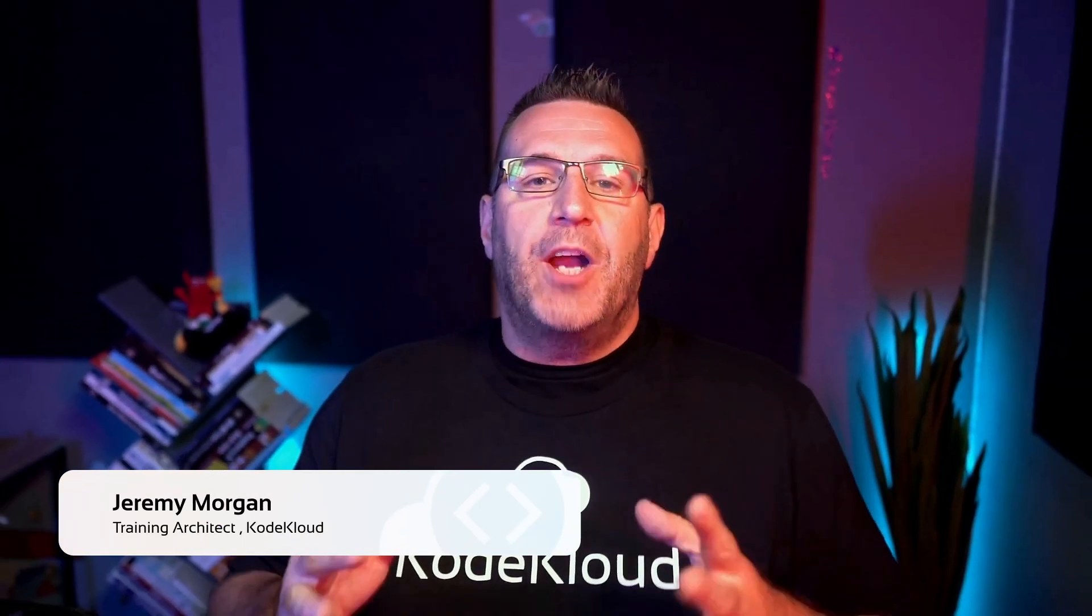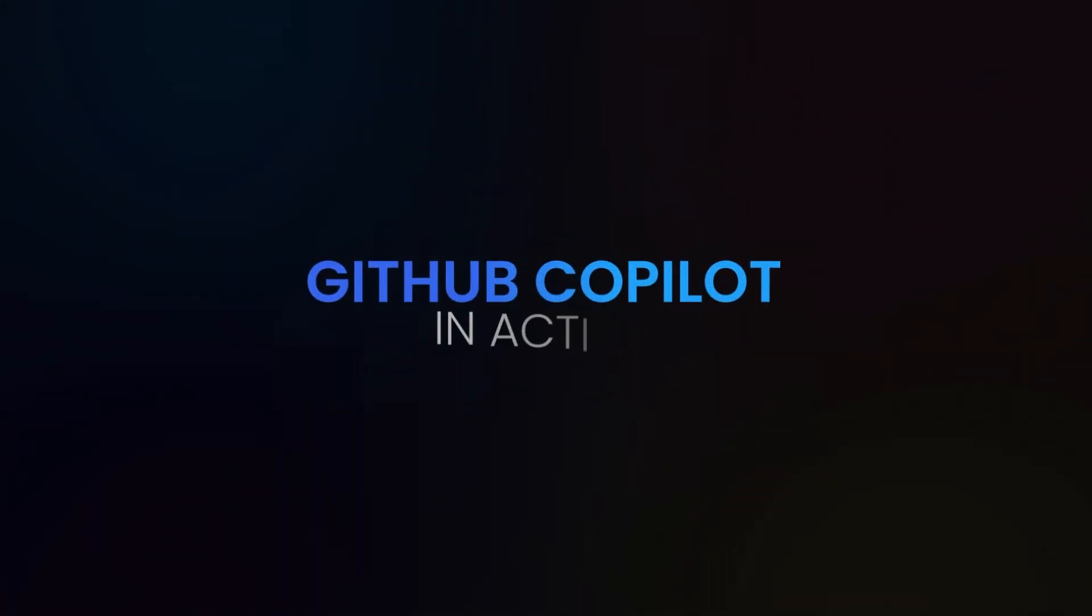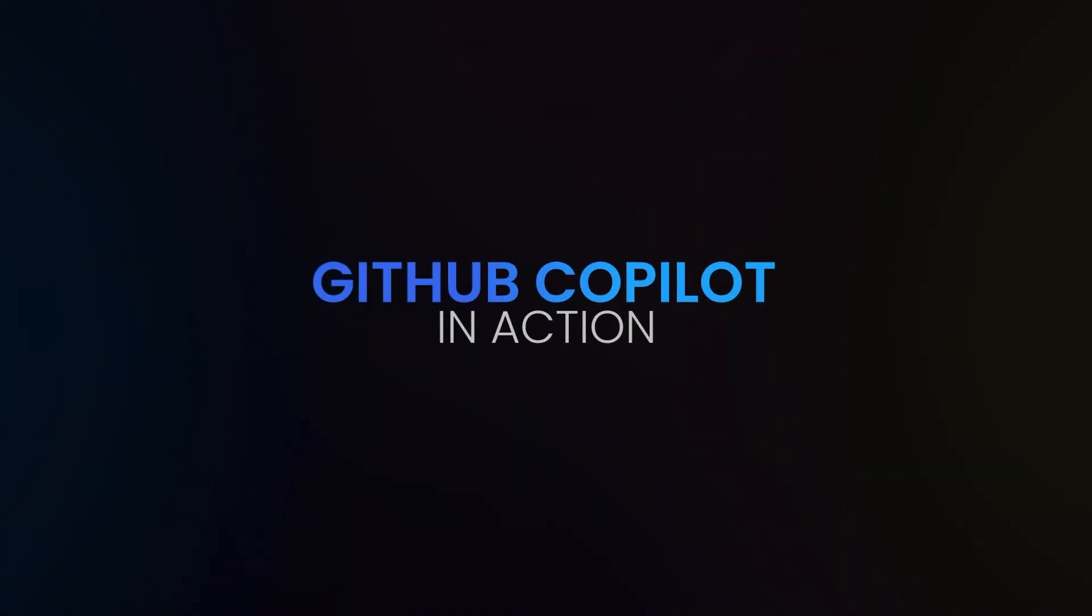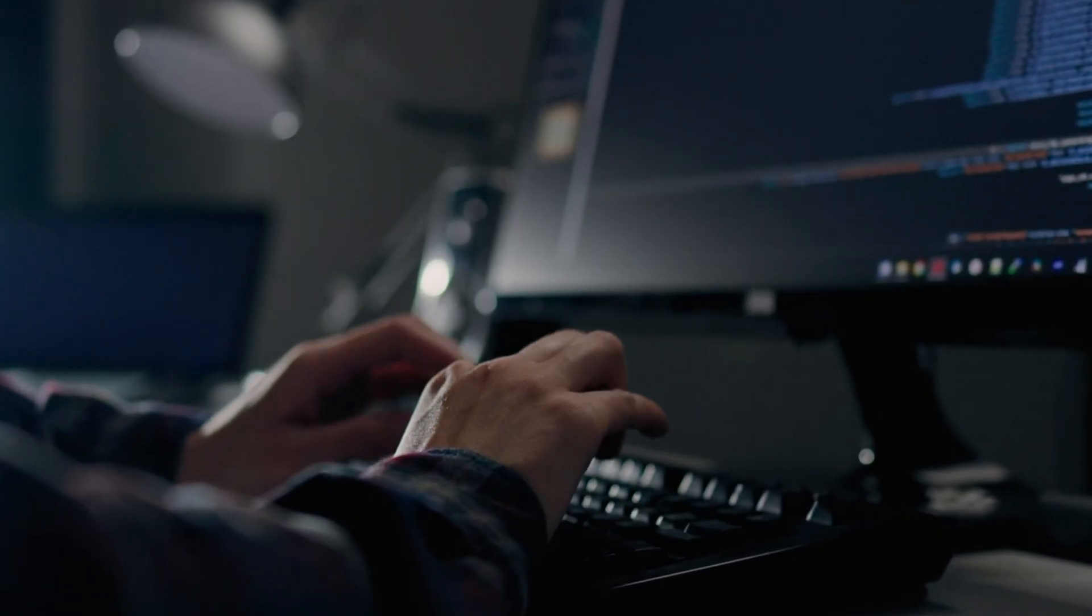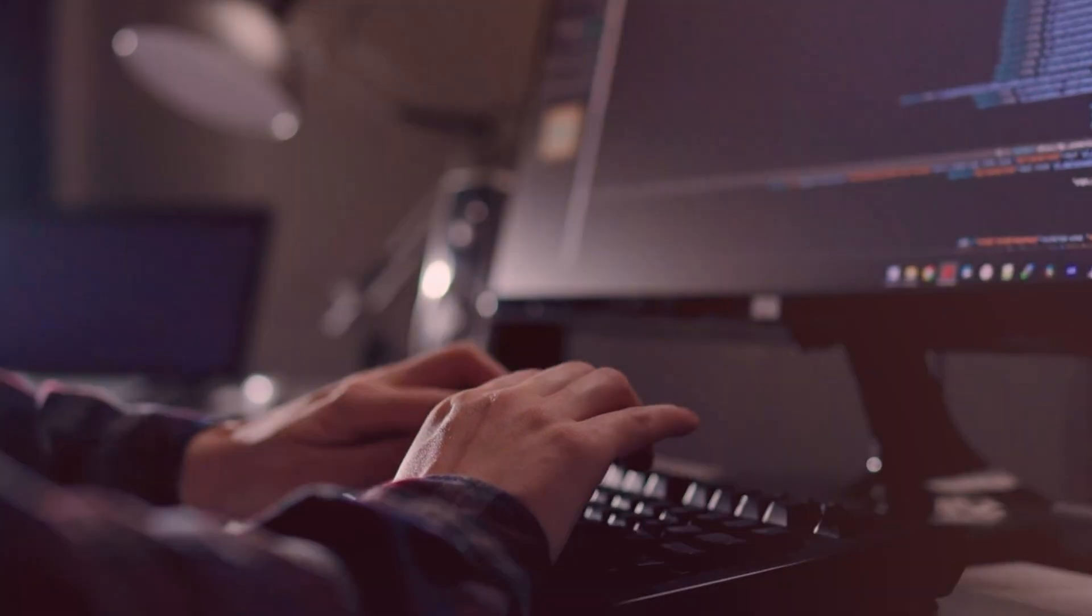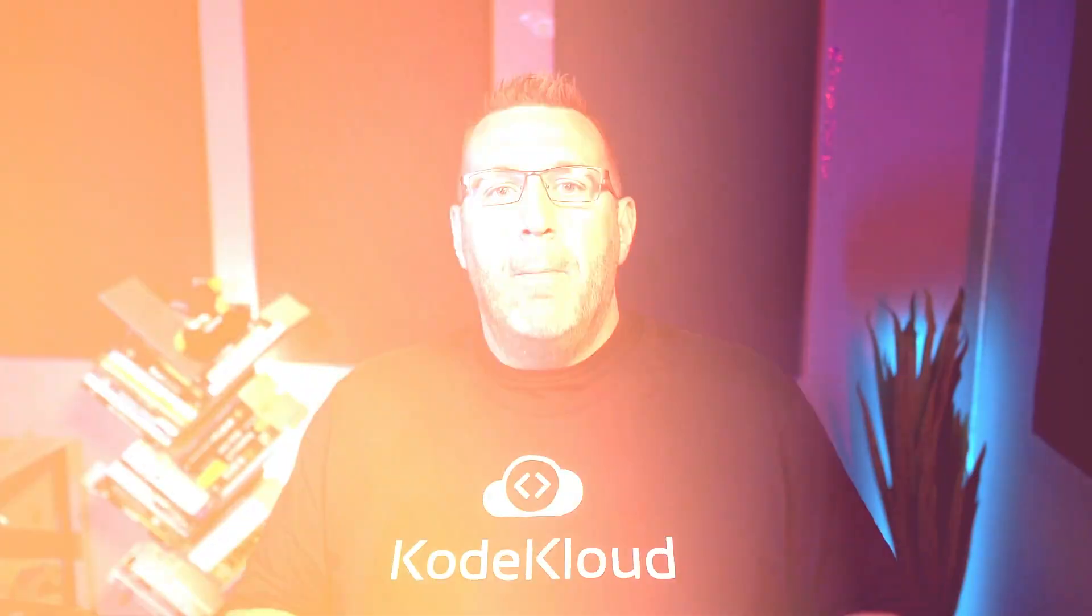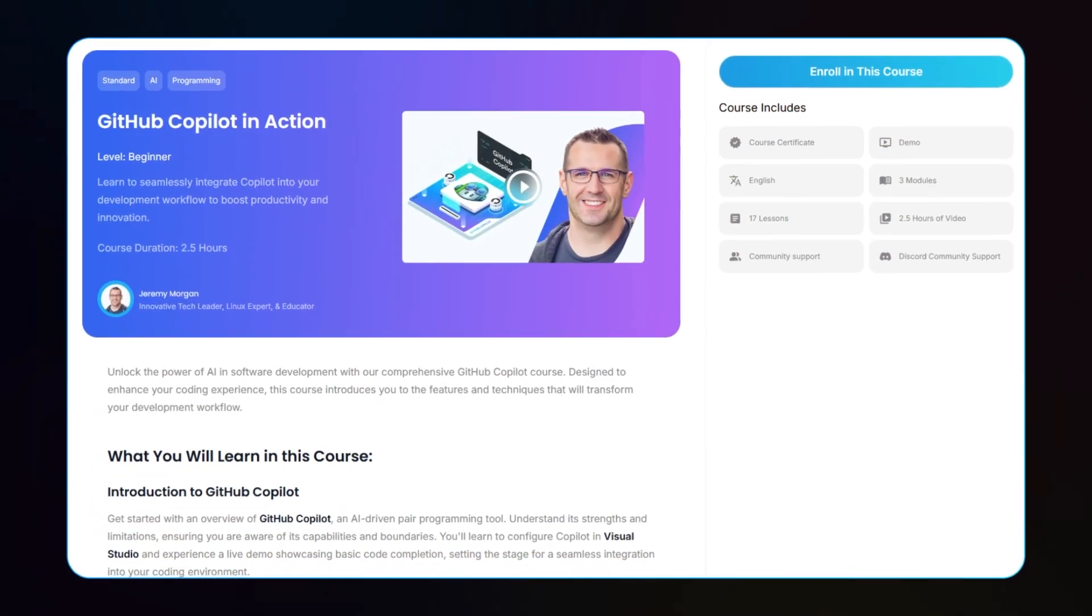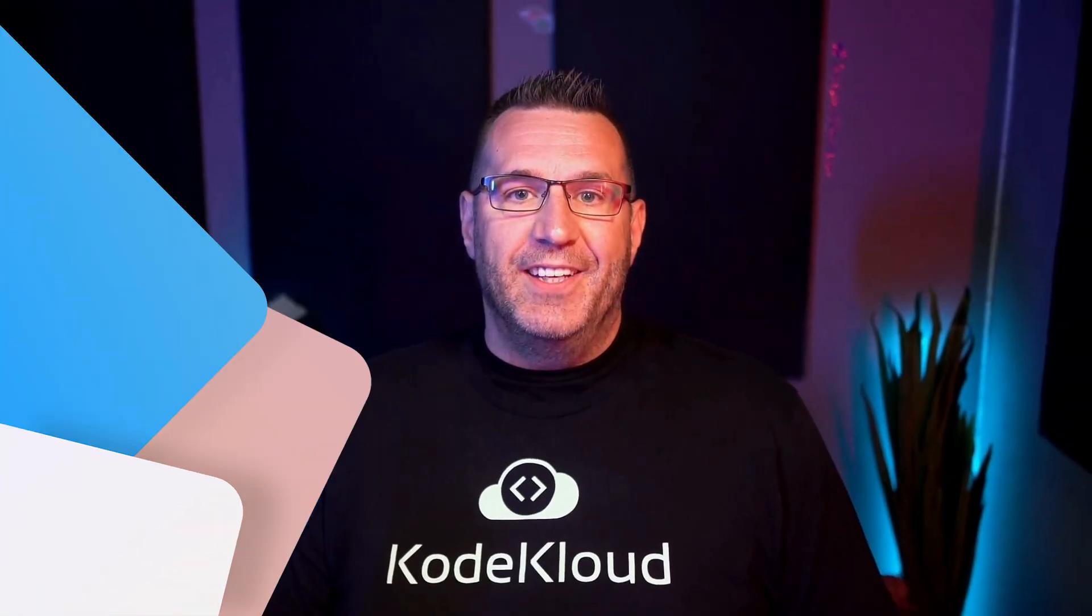Hey everyone, I'm Jeremy Morgan from CodeCloud. Welcome to today's lesson from our GitHub Copilot in Action course. In this video, you'll discover how GitHub Copilot can revolutionize your coding experience. If you're eager to explore more and unlock the full potential of AI-driven development, be sure to check out the complete course details below. Let's dive right in.